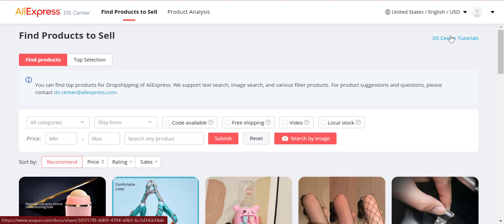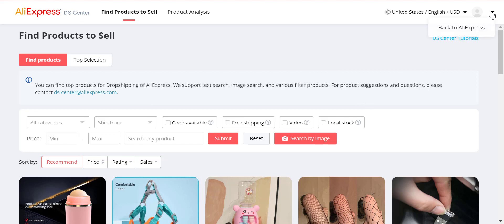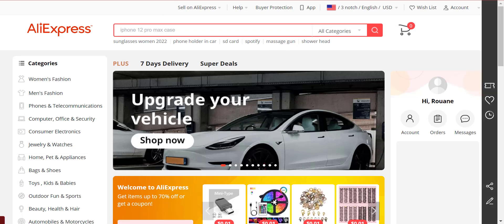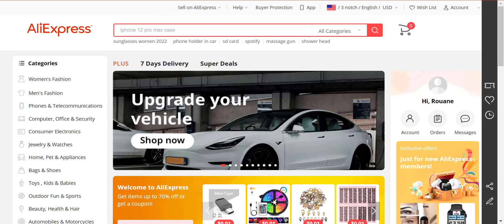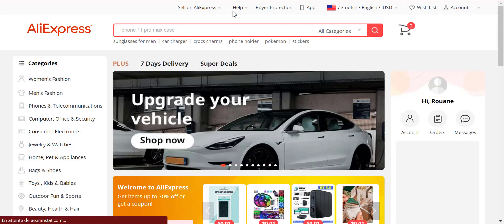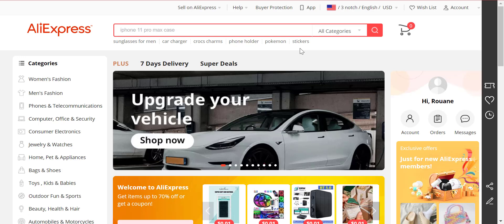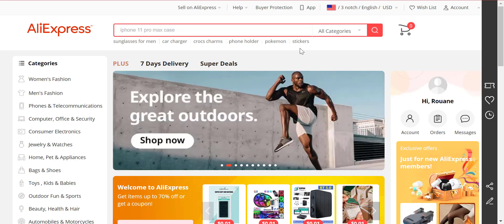If you want to go back to AliExpress, just click 'Back to AliExpress.' Once you go there, refresh the page and there you go. Every time you want to have access to the Dropshipper Center, do as explained in this video and you shall solve the problem once and for all.